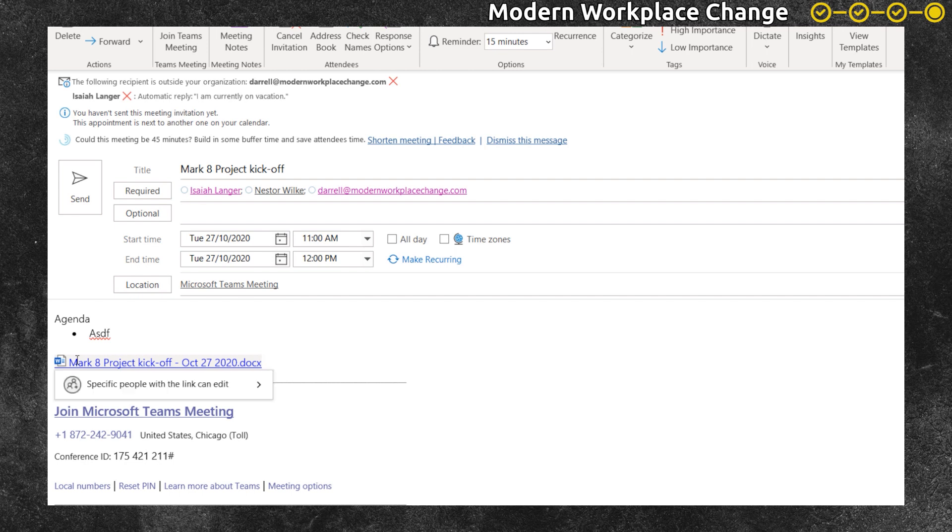As it's pasted in, Outlook recognizes it's a document and changes it to the name and also presents the permissions so that you can quickly check them.